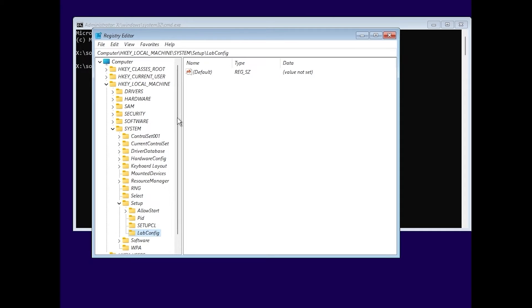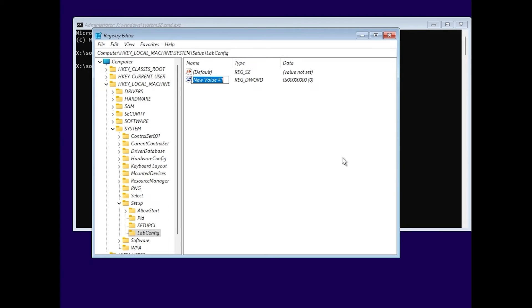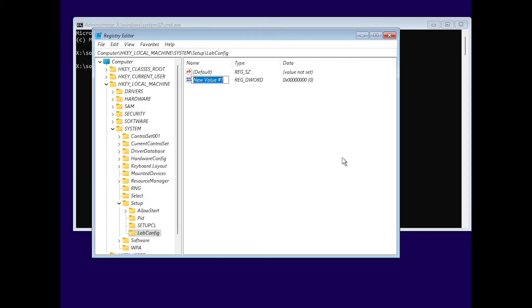Again, you need to click on the right mouse button. But this time, you need to select the DWORD 32-bit value. Click on it. What we're going to do next, simply to understand, we're going to bypass important requirements to install Windows 11. We will create a special file to bypass each of the requirements. For example, CPU requirements, TPM requirements, or even RAM requirements. So, let's get into it.